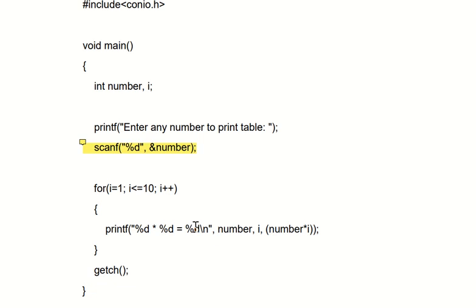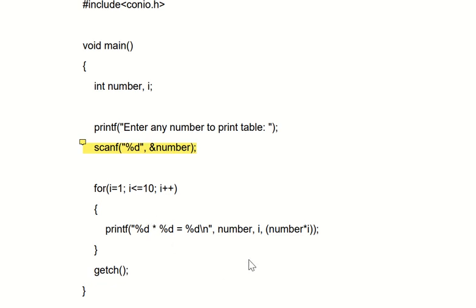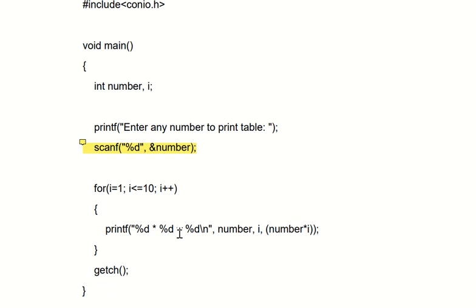Then next line, because of \n, 5 into 2 equal to 10. So this 'number' means first %d, that is 5. After that, into, second %d means i, so the value of i right now is 1. So 5 into 1 equal to, and after equal to, number into i. Answer: 5 into 1 is 5, that's the third %d.